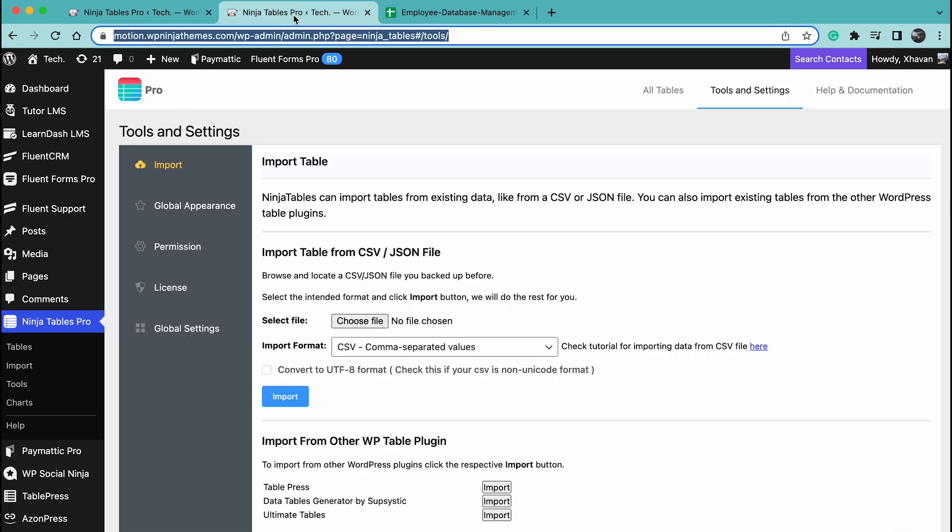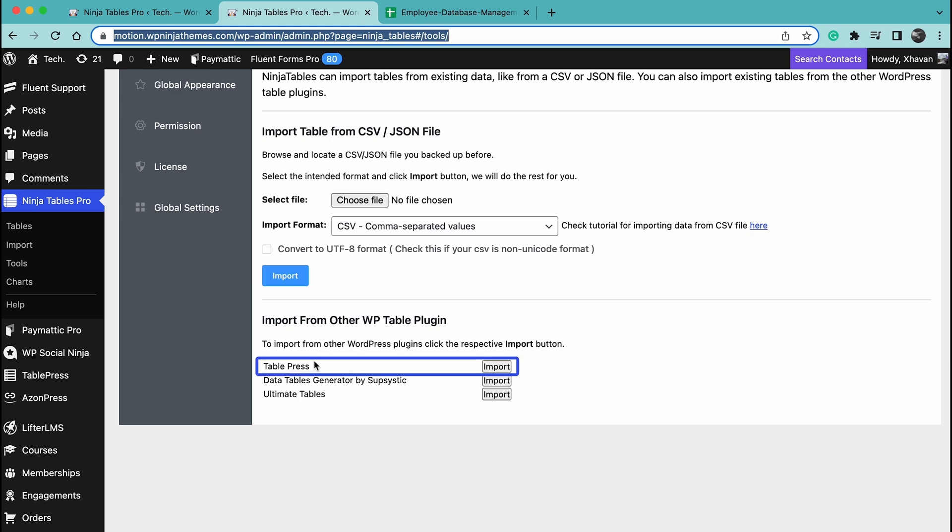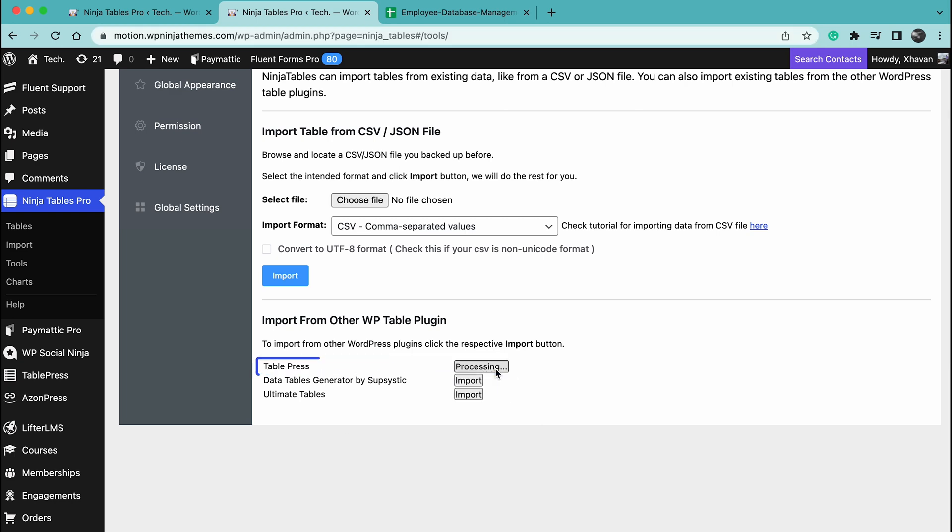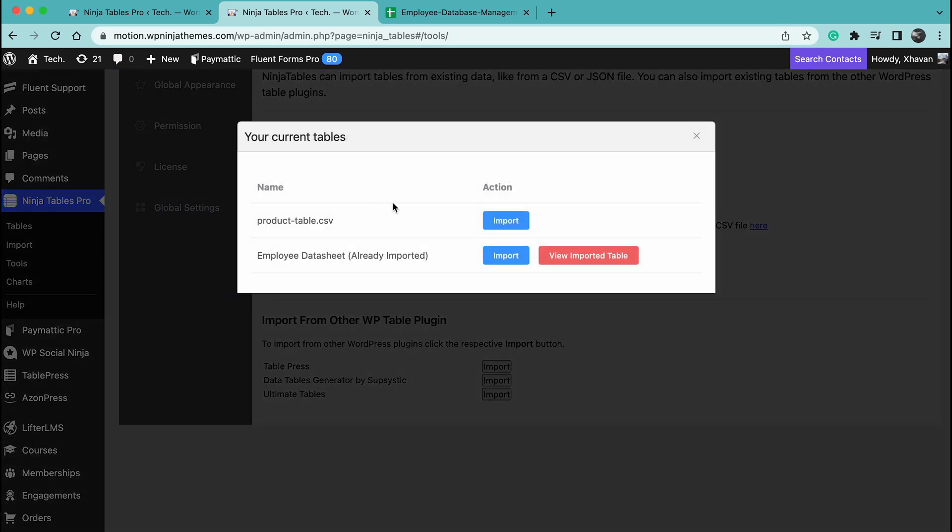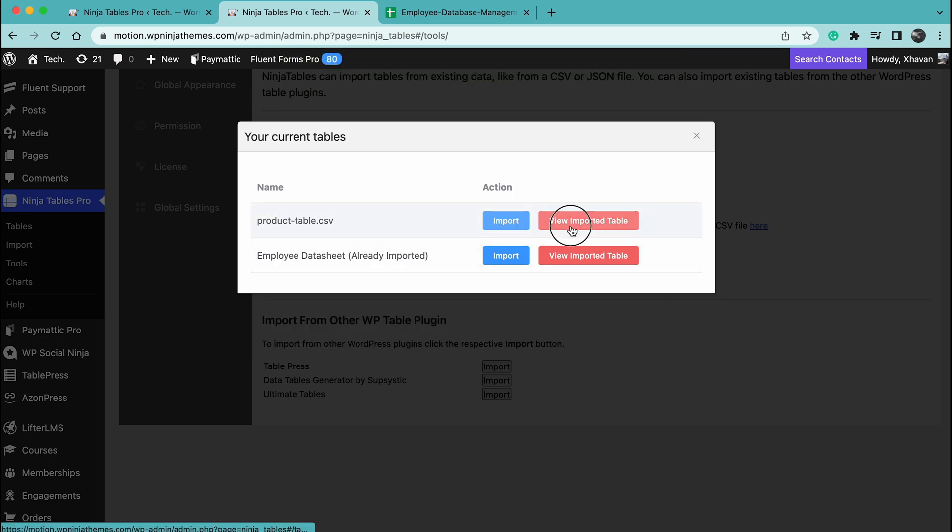Okay, let's get back to TablePress then. The process is simple. Just click on import, then select the table that you want to import, and boom! Your table will be imported to Ninja Tables along with all its data.